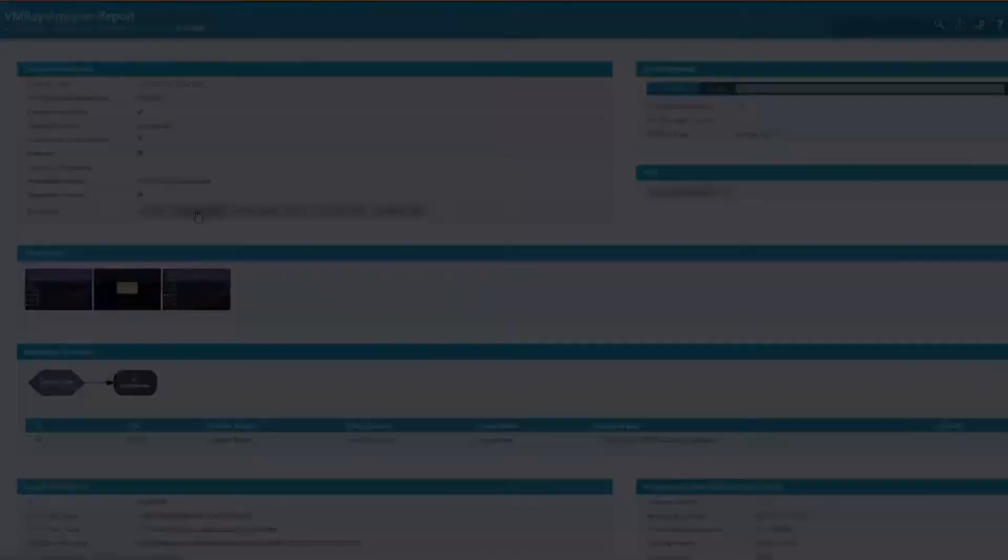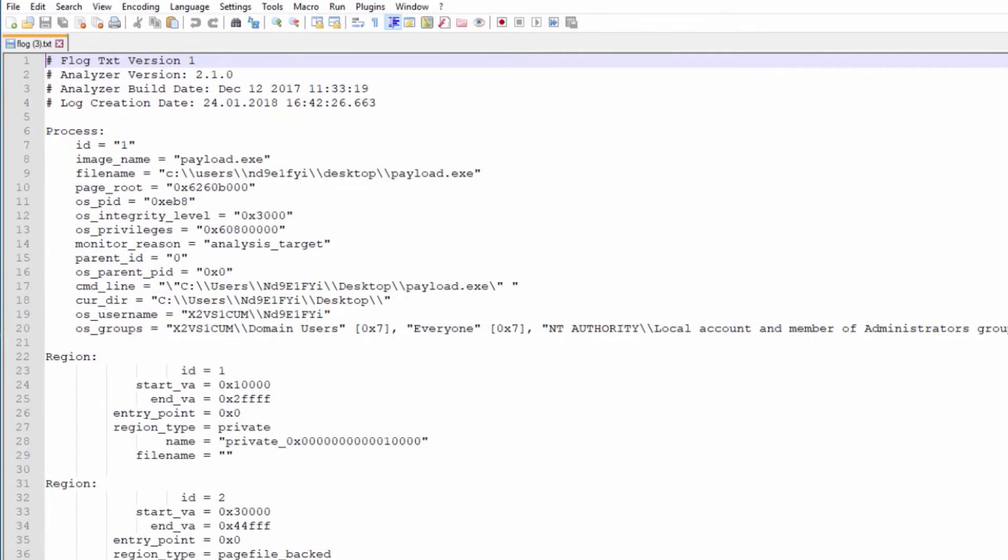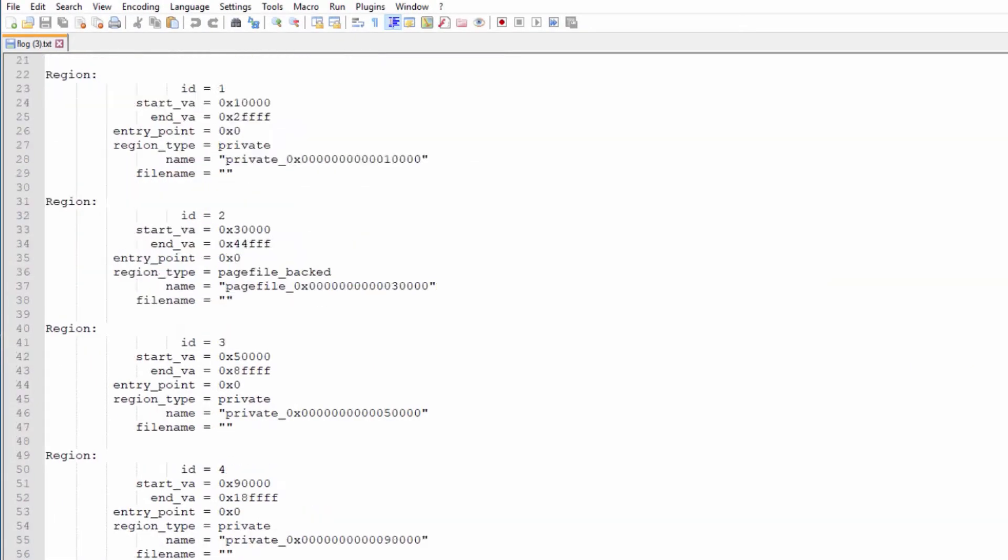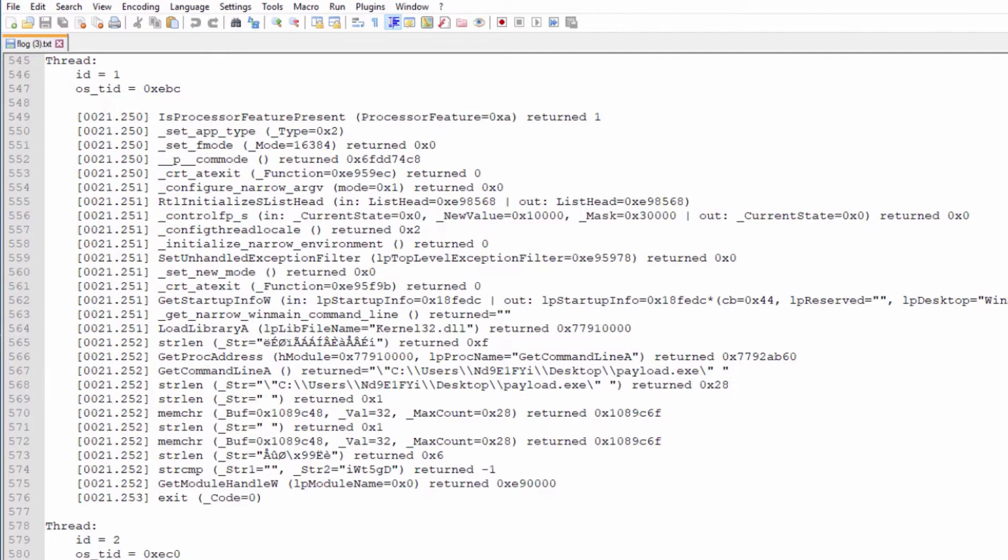From the function log, we can identify the last commands executed before the program exits. In this case, these commands include getModuleHandleW, stringCompare, and stringLength.